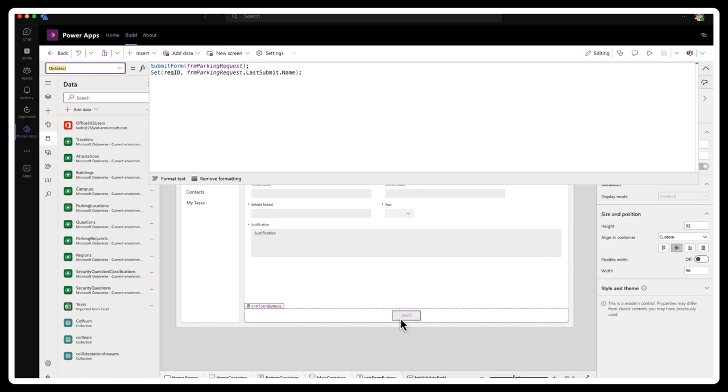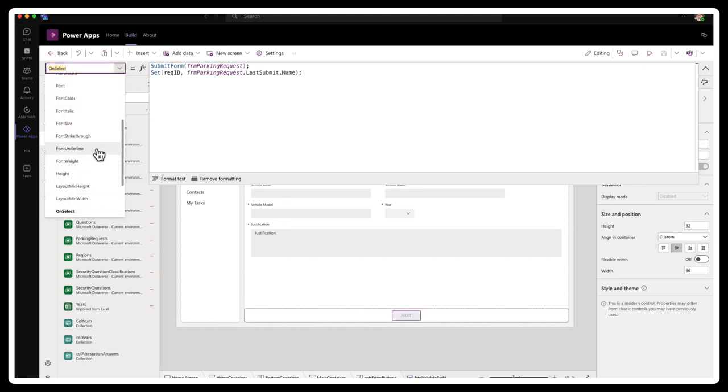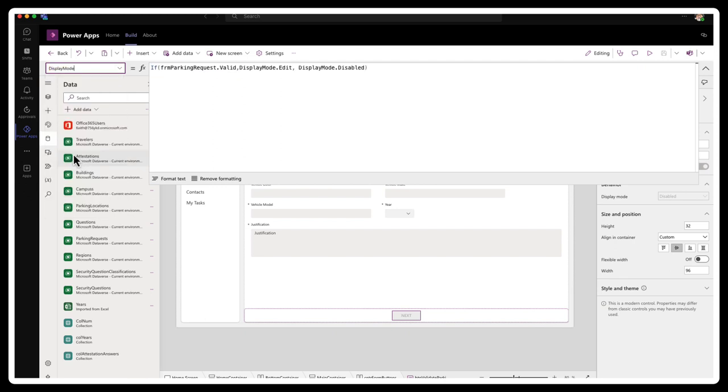And the way I enable this button, I'm going to select the button and let's go to its display mode property. And then if the parking request form is valid, then I just changed the display mode to edit. Otherwise it stays disabled.